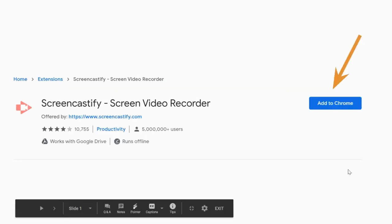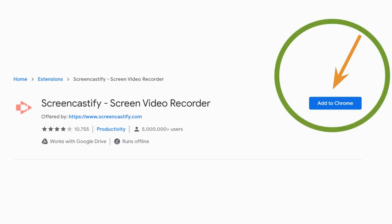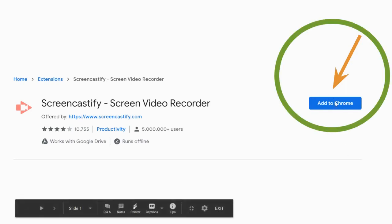So when you click the link from the portal for Screencastify, it's going to take you to the Chrome Web Store, and then you're going to see this button that says Add to Chrome. You're going to click it.